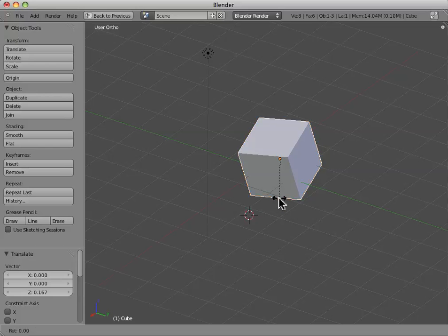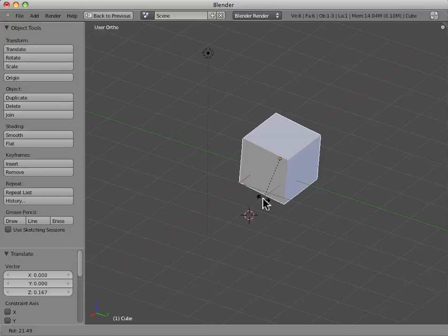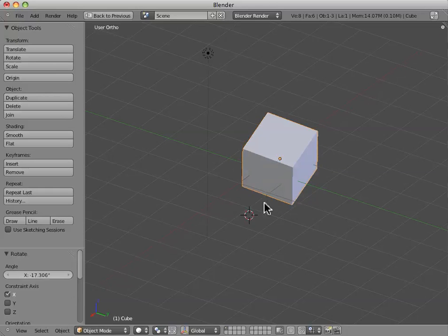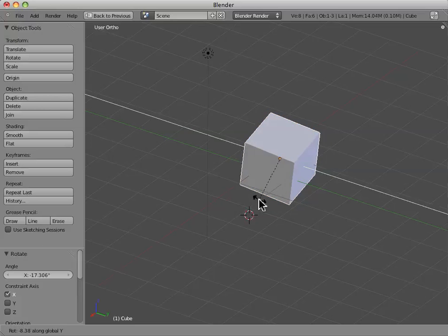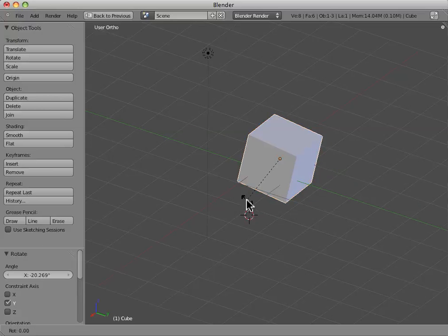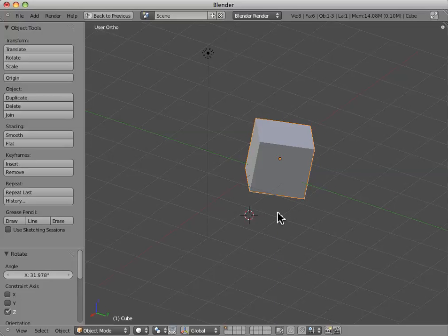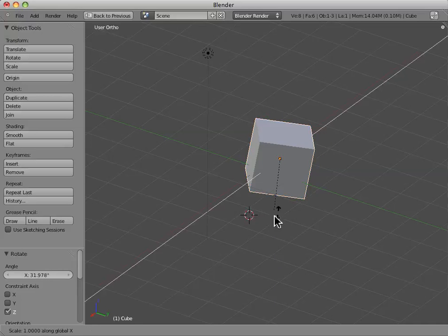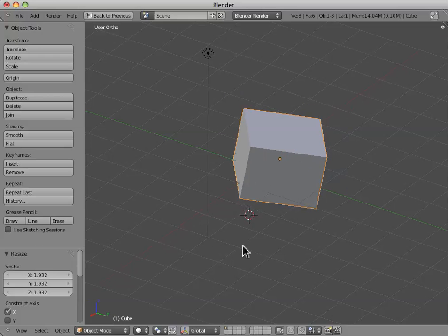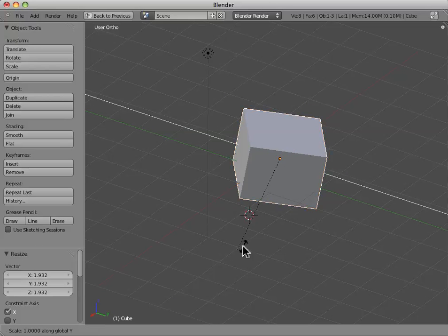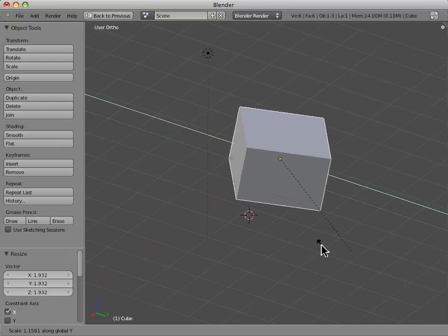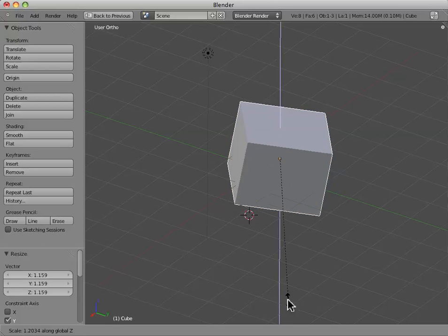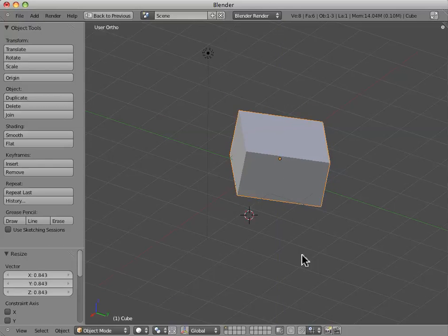Additionally, we can do the same with rotation. We can do rotate along the X, rotate along the Y, and rotate along the Z. And same with the scale. We can scale only along the X, scale along the Y, or scale along the Z, whatever you see is most appropriate.